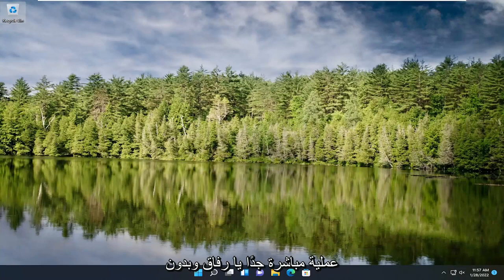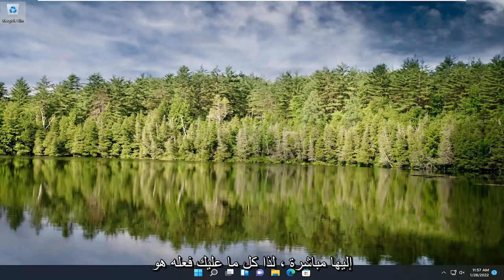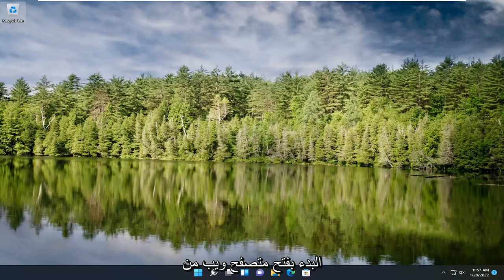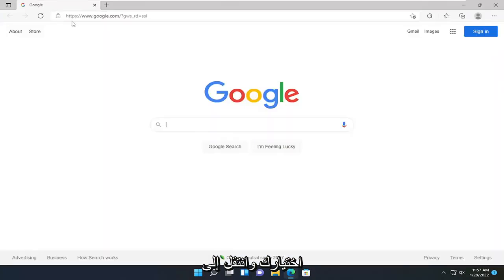This should hopefully be a pretty straightforward process. Without further ado, let's jump right into it. All you have to do is start by opening up a web browser of your choice and navigate over to google.com.